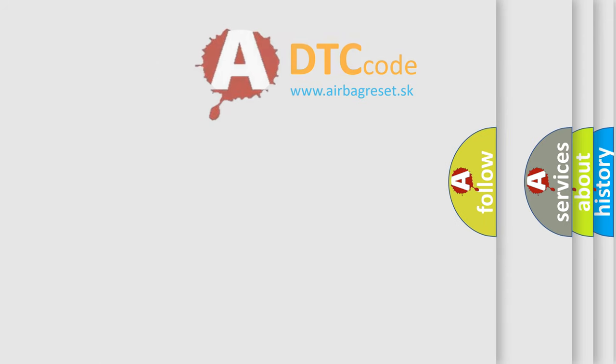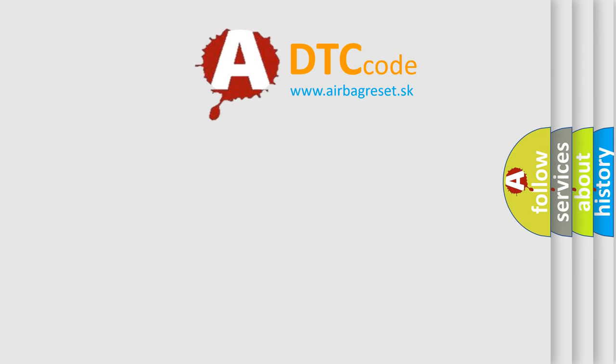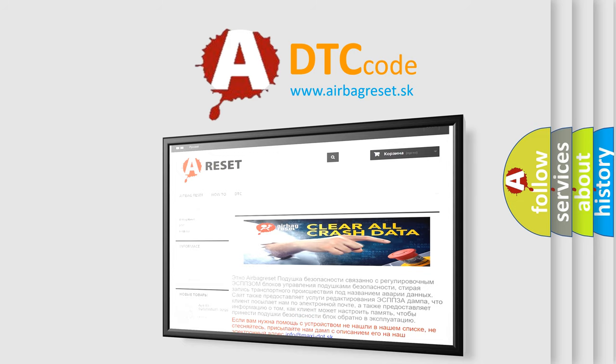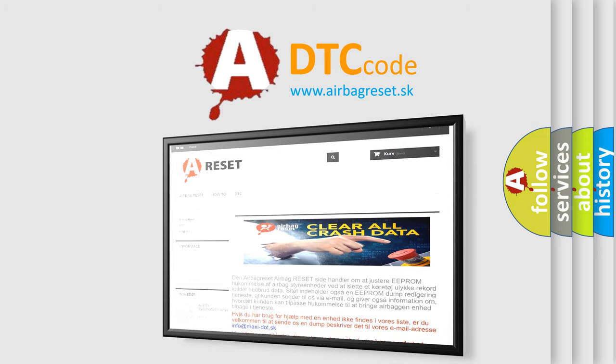The airbag reset website aims to provide information in 52 languages. Thank you for your attention and stay tuned for the next video.